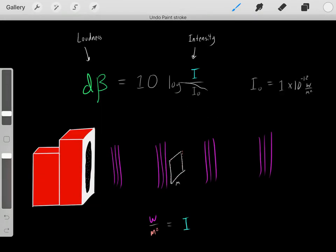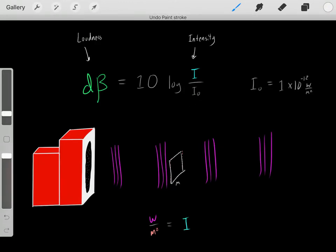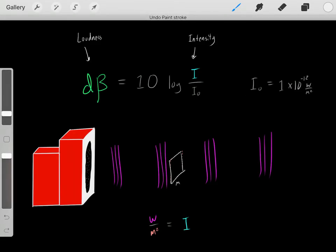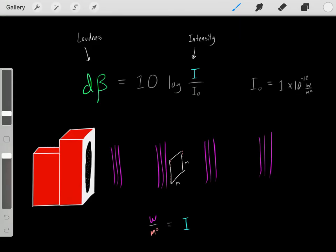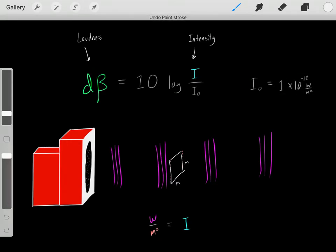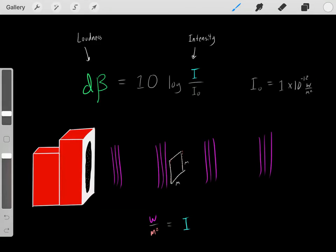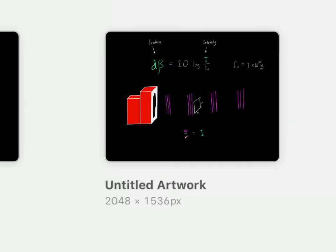This entire part is a constant. You might wonder what this 1 times 10 to the negative 12 watts per meter squared represents. Really, it's an intensity — it's the minimum intensity that a human being can hear. Essentially, this amount of joules per second over a meter squared is the minimum intensity that a human can hear. So we have intensity, and then we can determine the decibel reading, or vice versa.